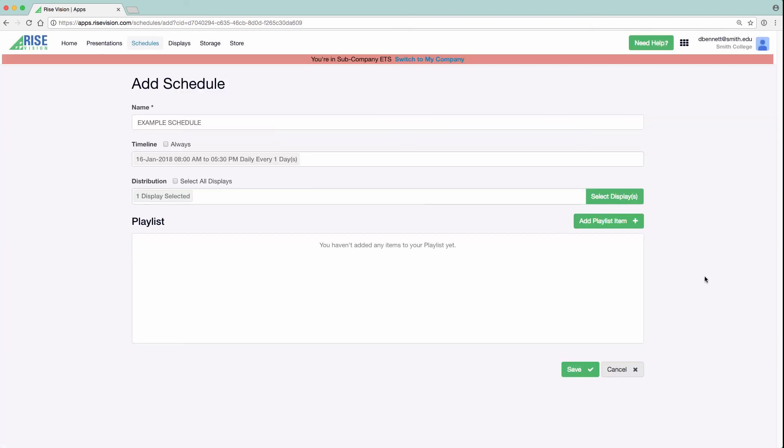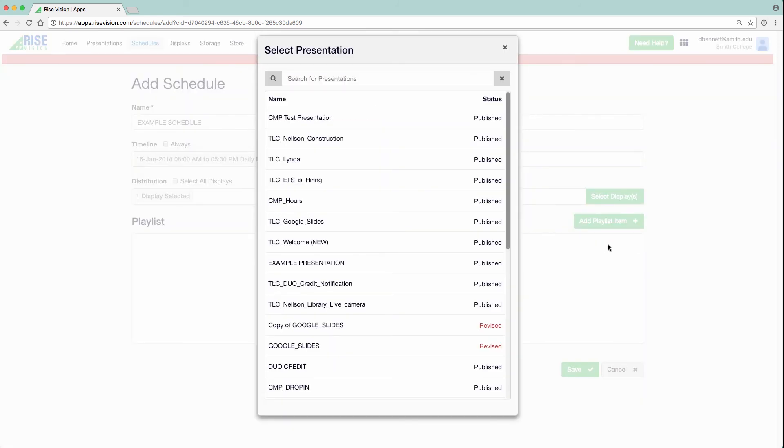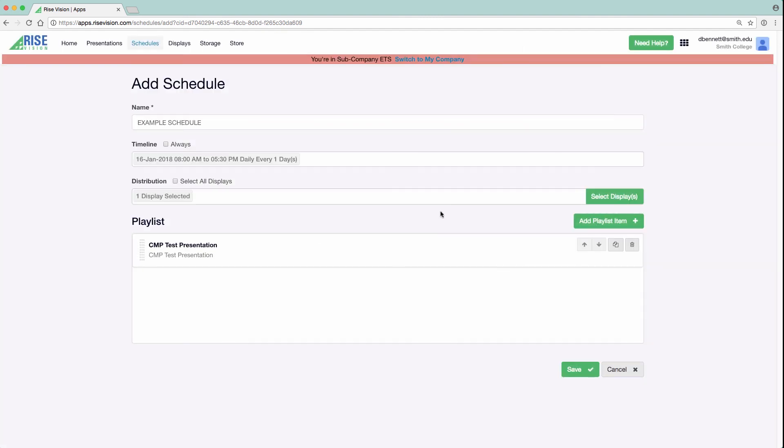Then, click on Add Playlist Item and choose either Presentation or URL, which lets you display any web-hosted content, such as a website. From Presentation, choose the presentation you just created. If this schedule will only show one presentation, that presentation will be shown looped over and over. However, if you have multiple presentations, you must enter in a specific duration for each presentation. Then click Add, then click Save.